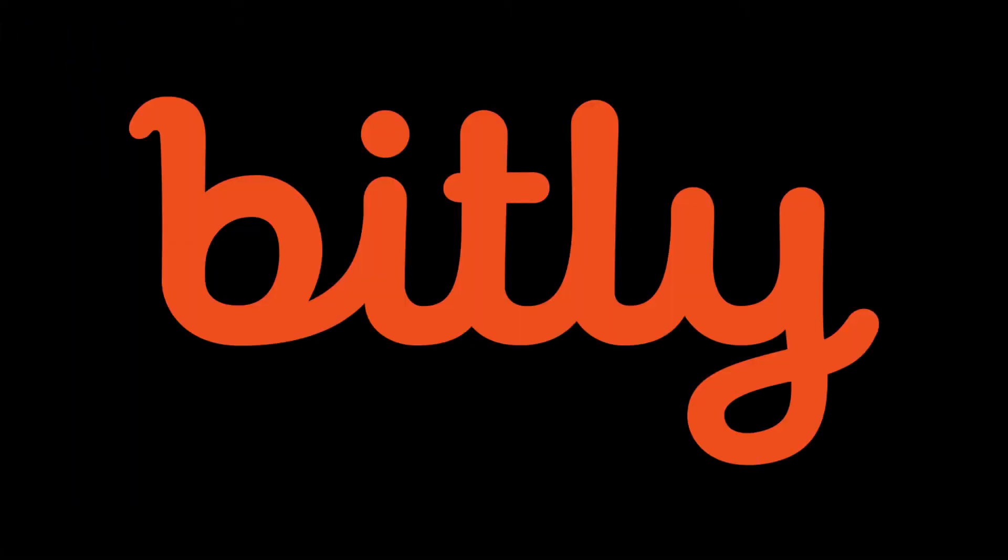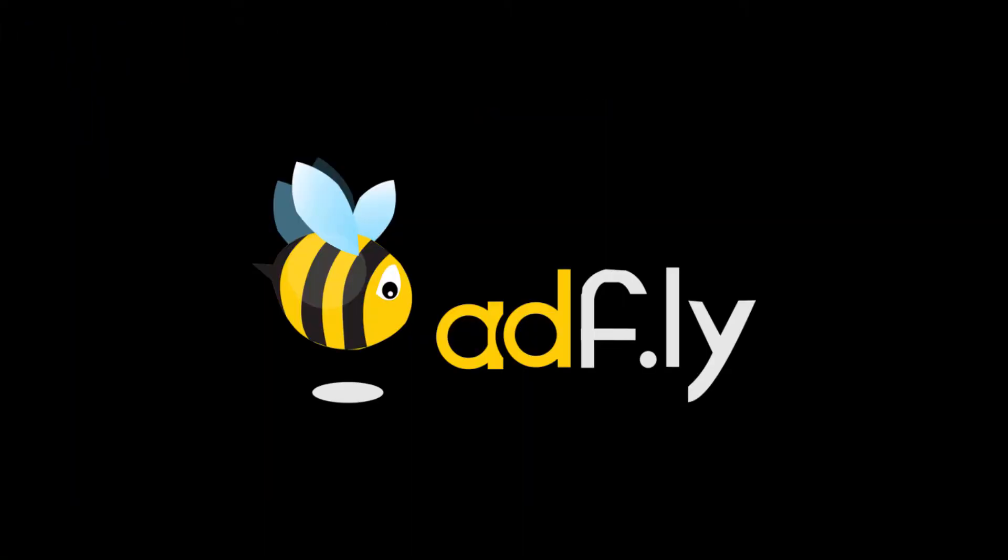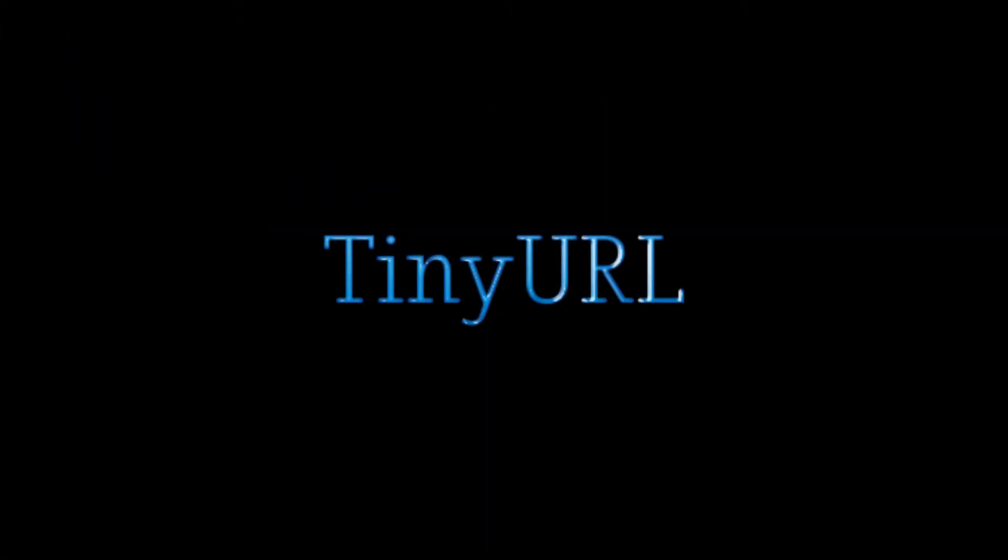GU.GL, Bitly, AdFly, TinyURL. All of these websites take your link and make it short. But how?